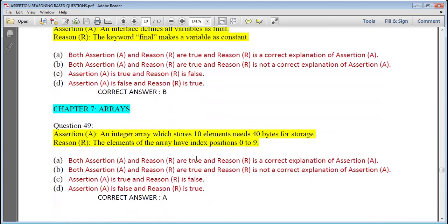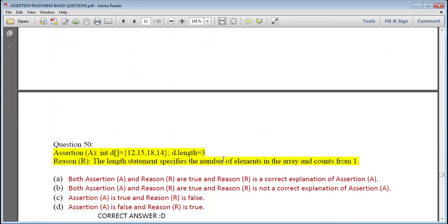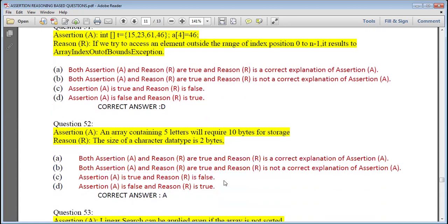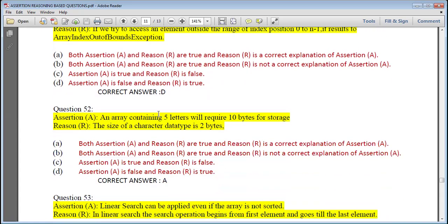Arrays — a very important topic. Question 49: An integer array storing 10 elements needs 40 bytes of storage; the elements of the array have index positions 0 to 9 — an integer takes 4 bytes so 10 elements need 40 bytes, assertion is true. Question 50: Given int d = {12, 15, 18, 14}, d.length equals 3 — assertion is false because it should return 4; the length property specifies the number of elements in the array and counts from 1 — reason is true. So assertion is false and reason is true.